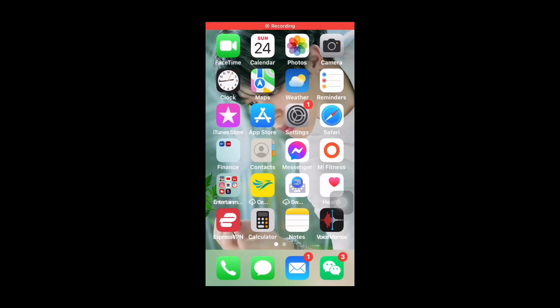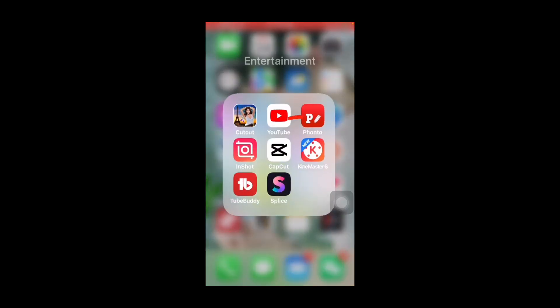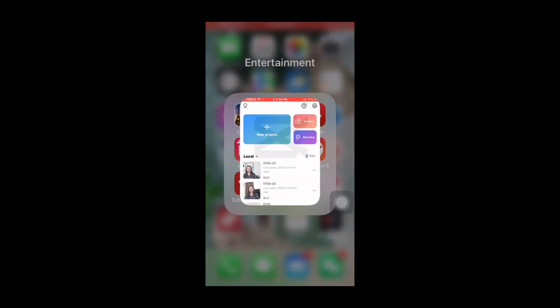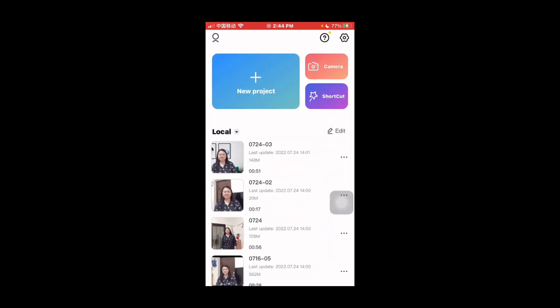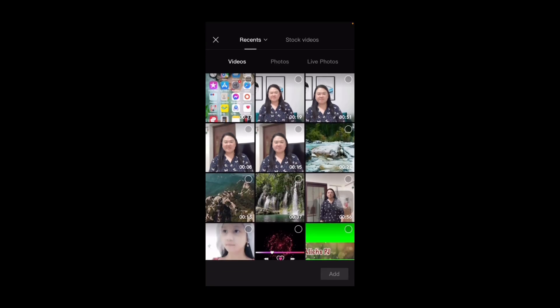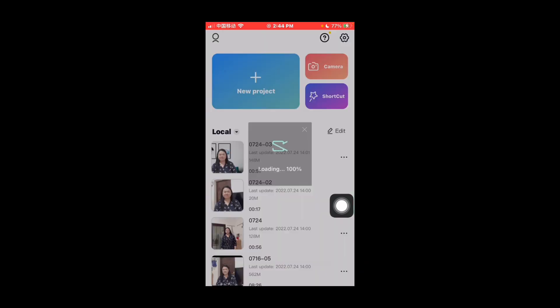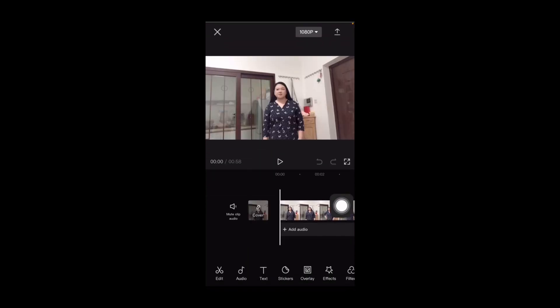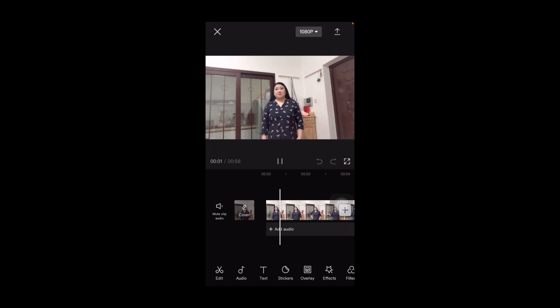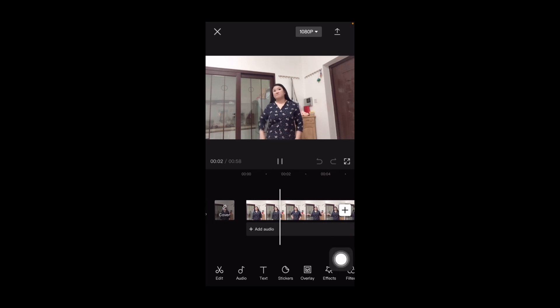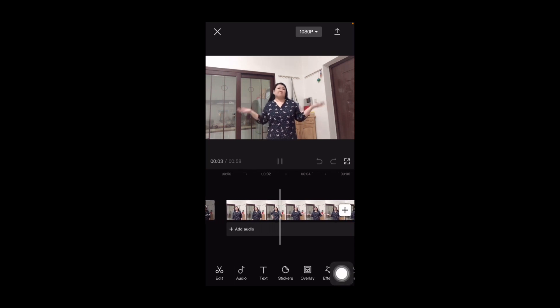Alright, so let's open CapCut app, new project, and then you can choose the video that you like. I'm going to choose this one first and then add. Okay, so if we play this one, the background is still the same there, so we can change this later.